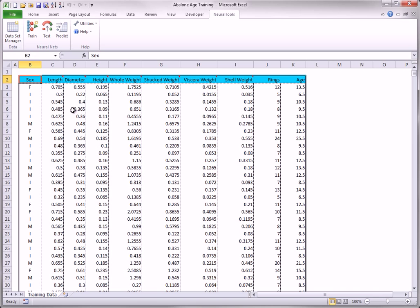To illustrate the possibilities, a generalized regression net has already been trained to predict age for the data you see here. Note that the Rings variable has not been used for prediction. The data are in the file, Abalone Age Training, that you see here.